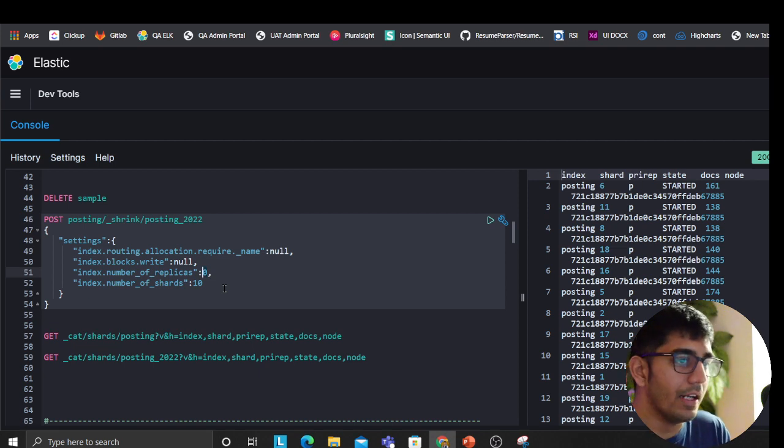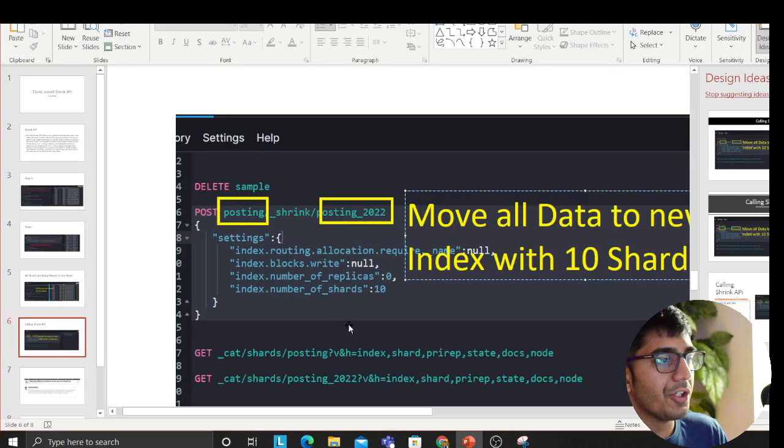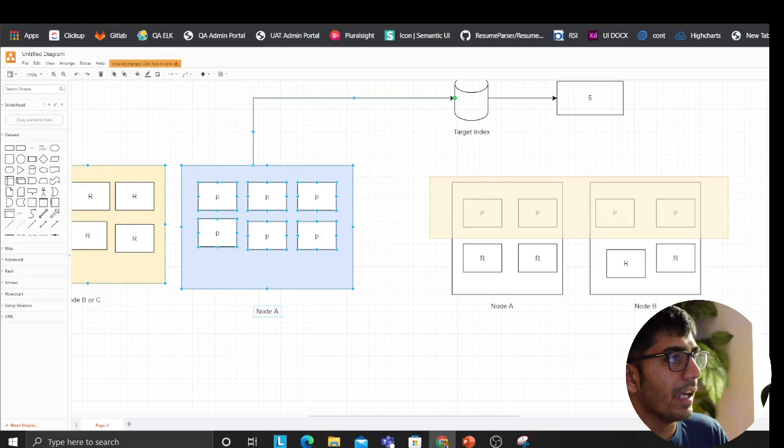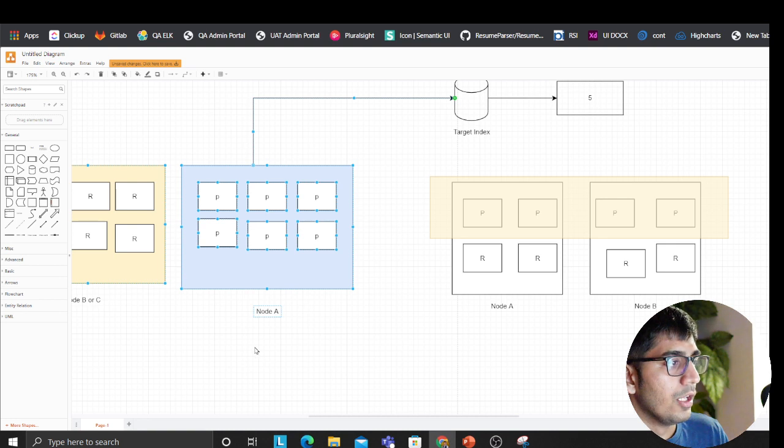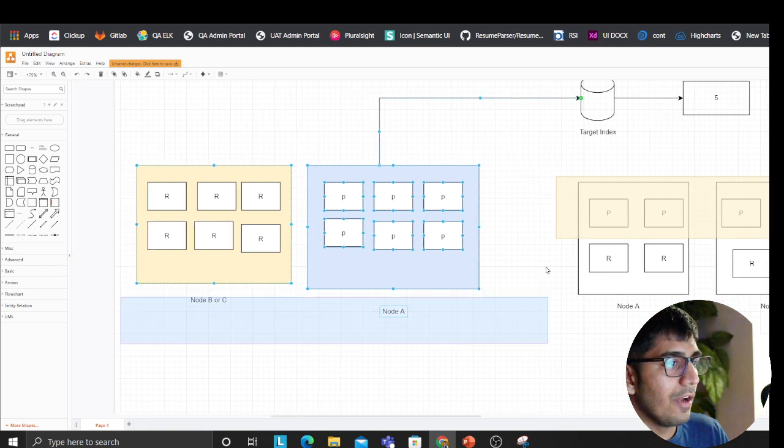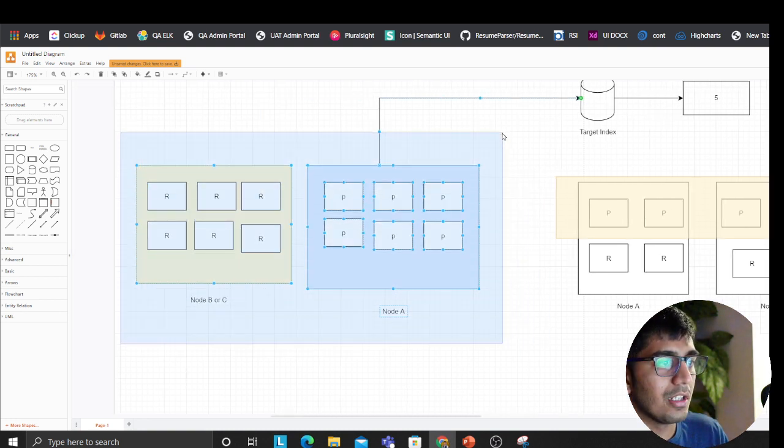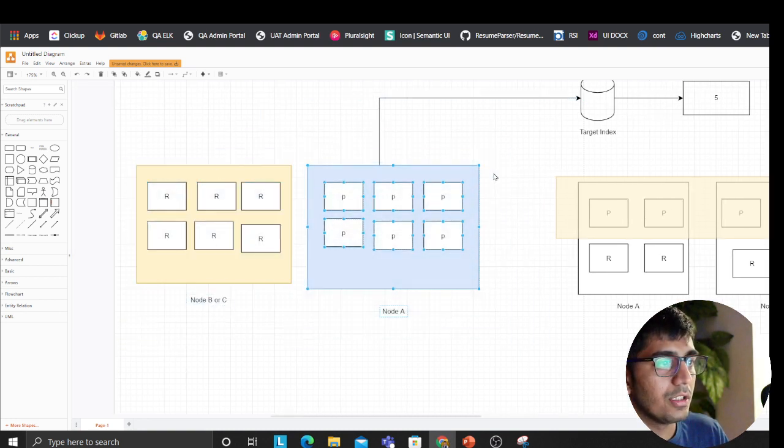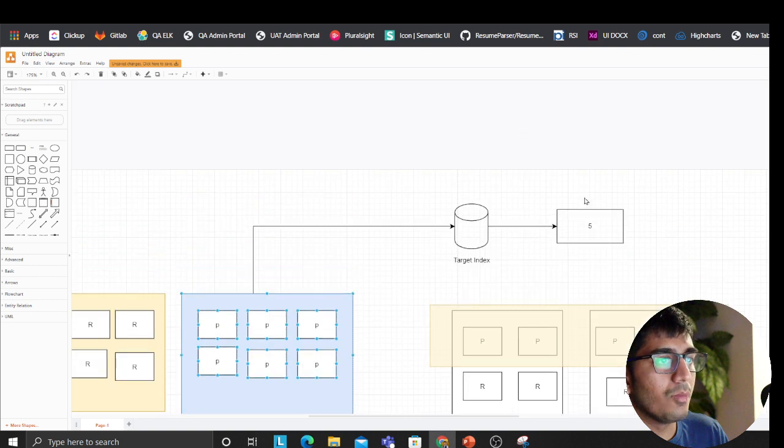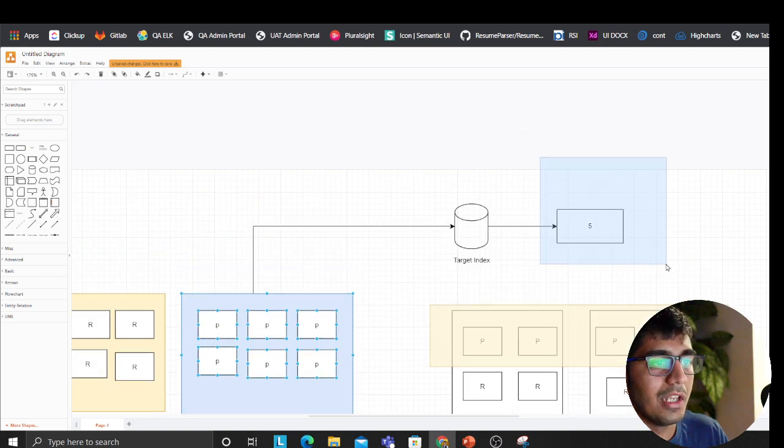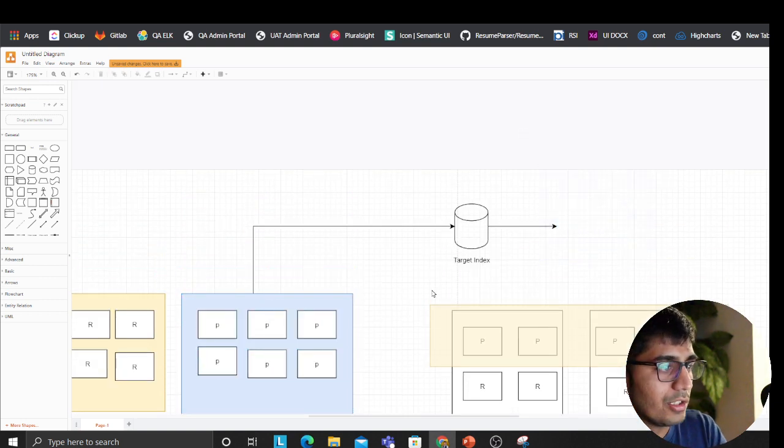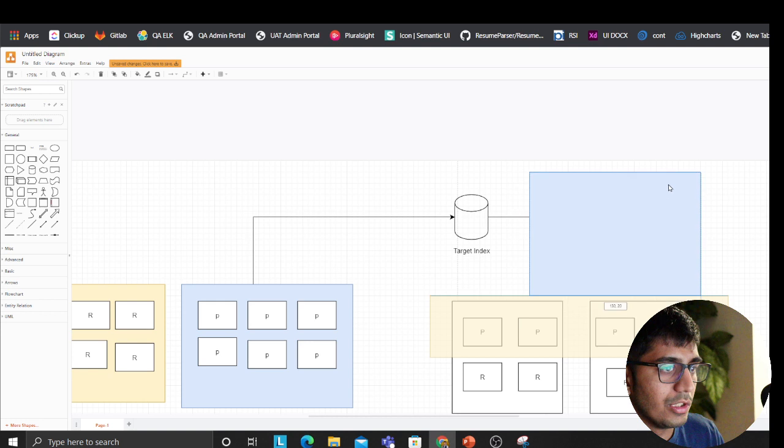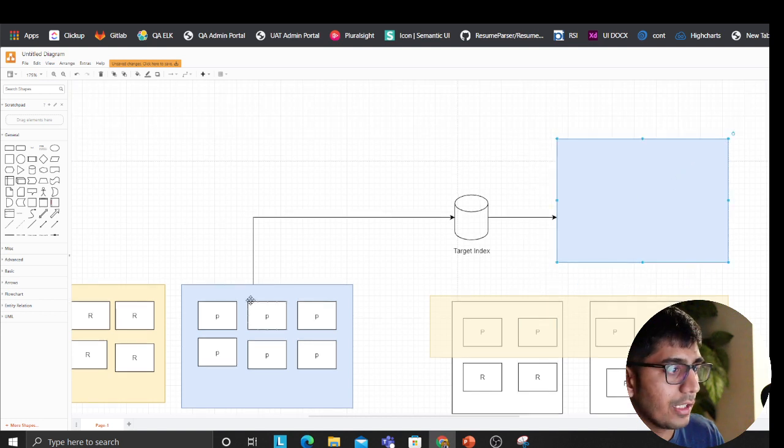So now what you're saying is, if you go to the diagram again, once you have this configuration, you're saying hey, from this, copy everything to my new index with the lesser shards. So now what this is going to do - just to visualize for you guys so you can understand this well.